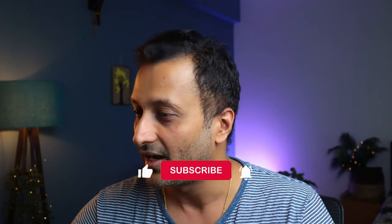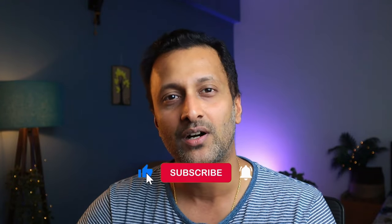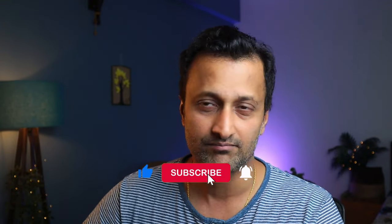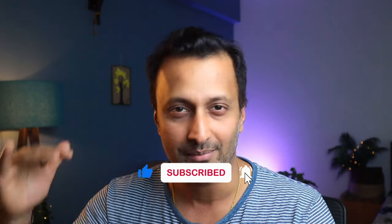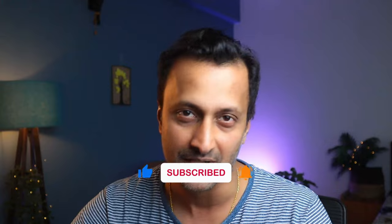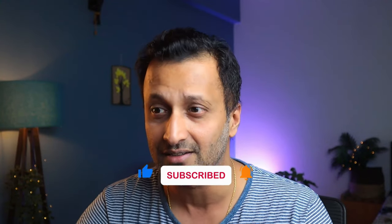Before we go, if you haven't done this already, make sure you hit the subscribe button and also hit the like button if you like the video.